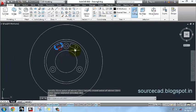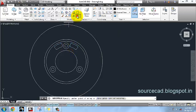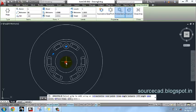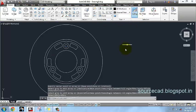Now I will make a polar array of this mirrored shape. Select the center and set the number of items to 3, then close the array.